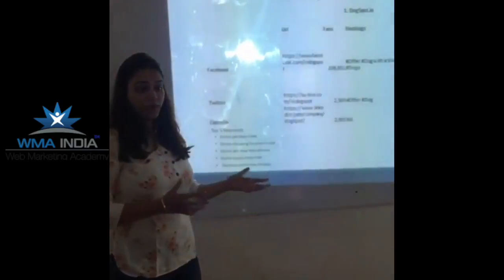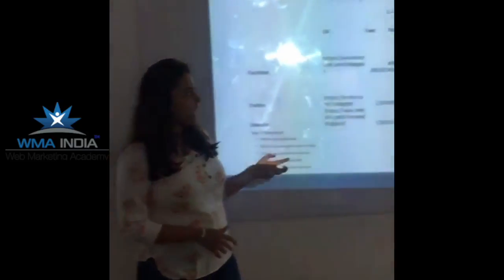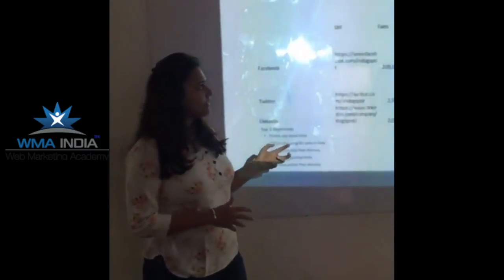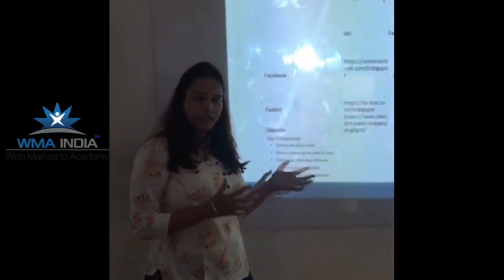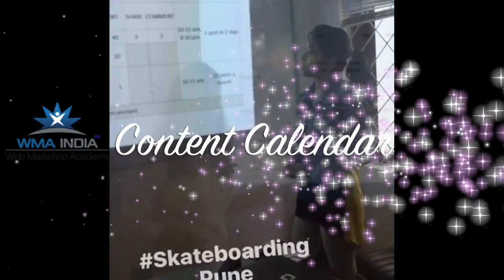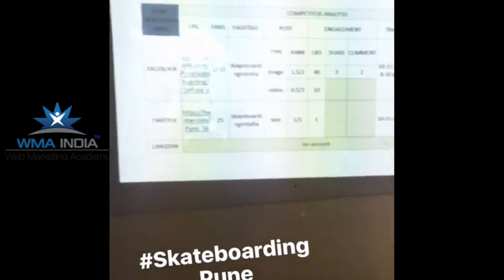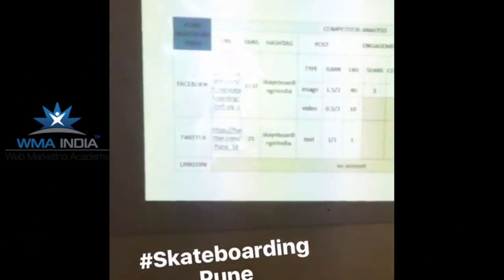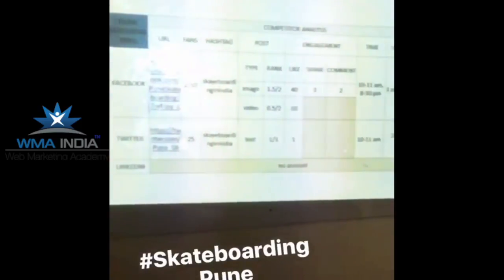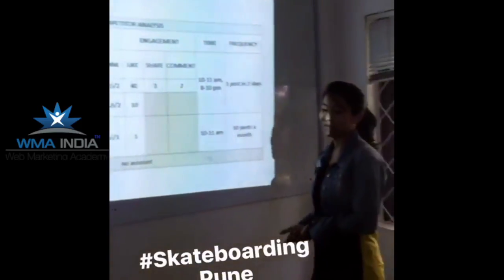The second is to understand who your main top five active competitors are, and to understand what their strengths and weaknesses are. I've done a competitive analysis on this so that I get a clear idea of how the other competitors are running their business.